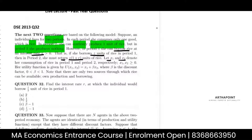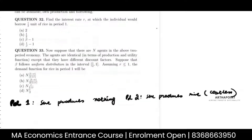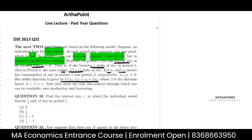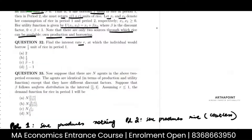Let X1 and X2 denote her consumption of rice in period one and two respectively. Her utility function is given by X1 plus beta X2, where beta is the discount factor. Now there are only two sources through which rice can be available: own production and borrowing. Find the interest rate R at which the individual would borrow half unit of rice in period one.